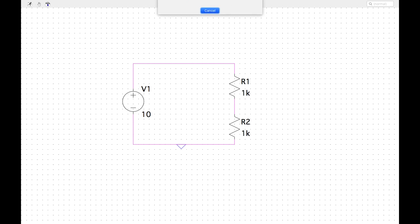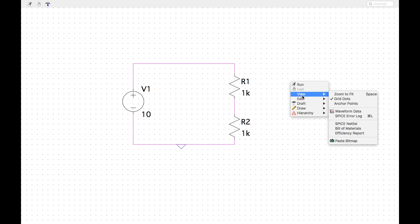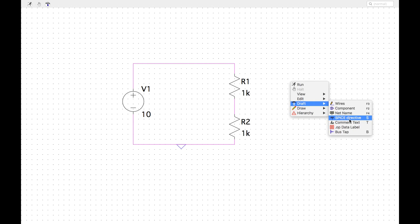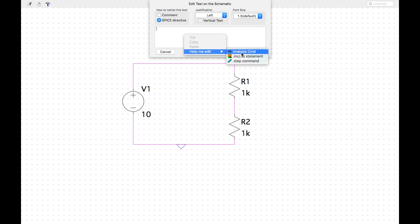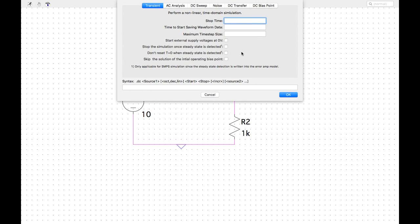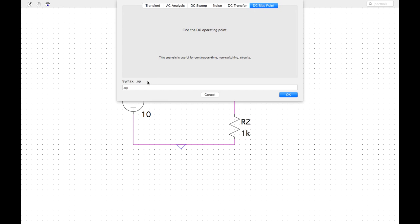Let's try to simulate. 'No analysis command found' — this is a SPICE program, which means you have to give it a SPICE directive. Go to Draft > SPICE Directive and type in the directive. If you don't know SPICE directives, you can use the Help menu. Transient analysis runs over a certain amount of time. For our purposes, we just want to find what's called an operating point — the DC bias point. The syntax for that is just dot op.